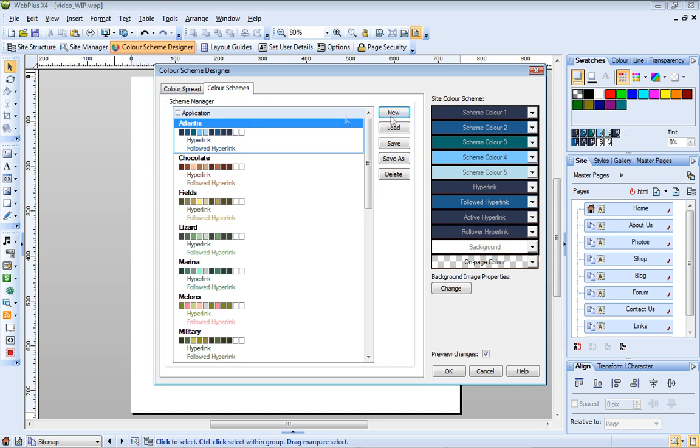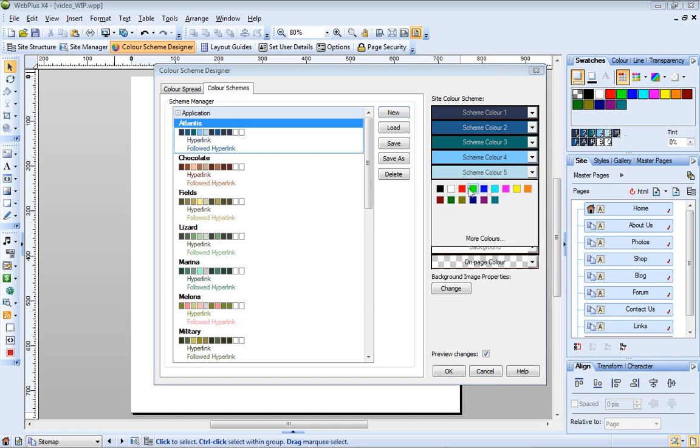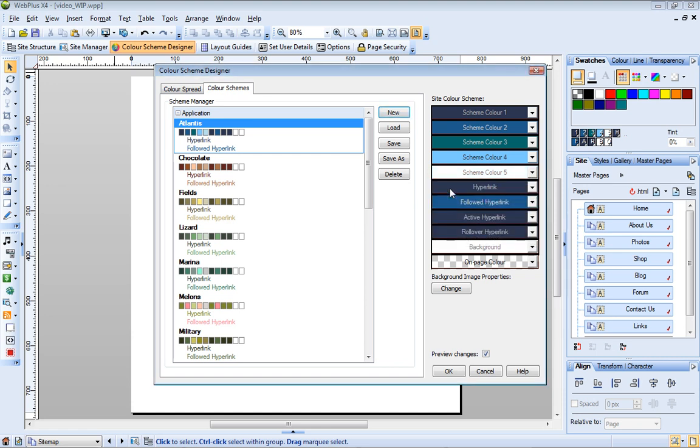I'm happy with colors 1 to 4, but I want to change Scheme Color 5 from pale blue to white. To do this, I click this arrow here, and then select my new color from the displayed palette. I'll use the same method to change all the hyperlinked text colors to orange.